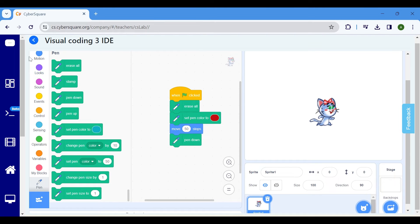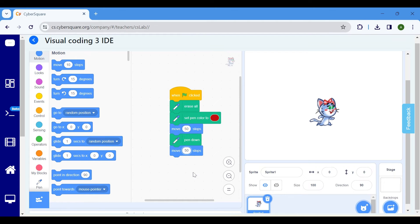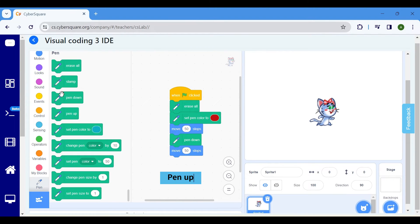Then click on the Motion block and select Move 10 Steps. Modify it to 50 steps. Select Pen Up to stop drawing.